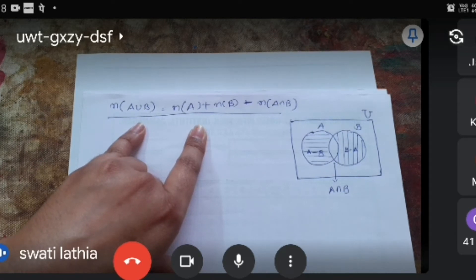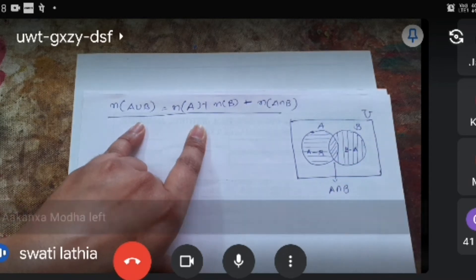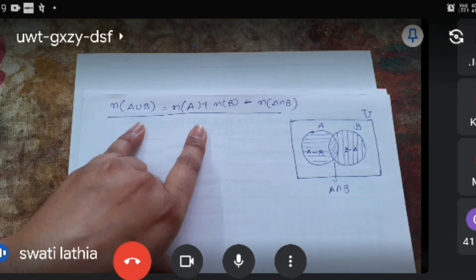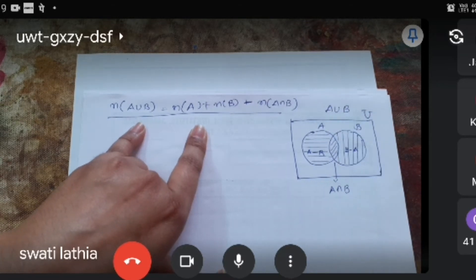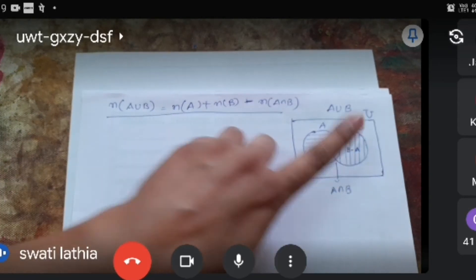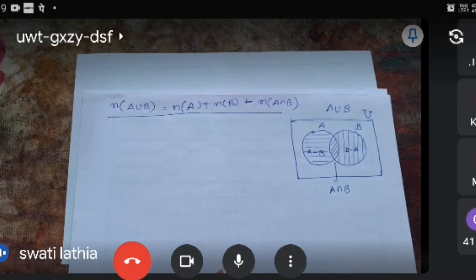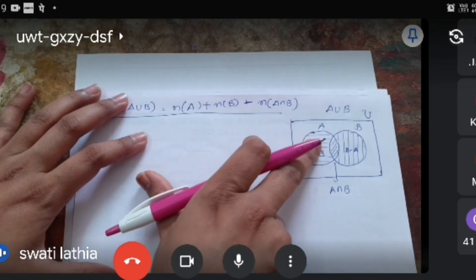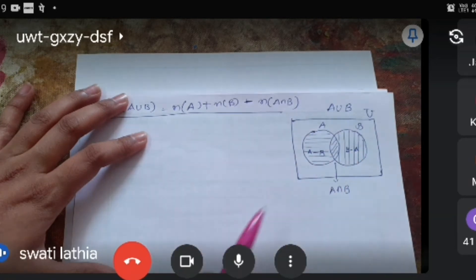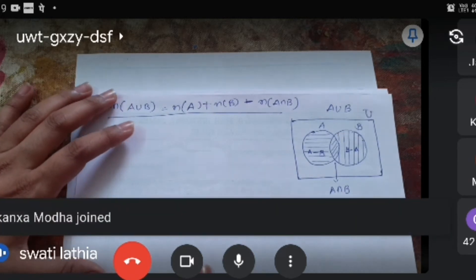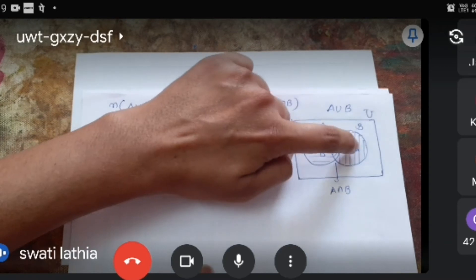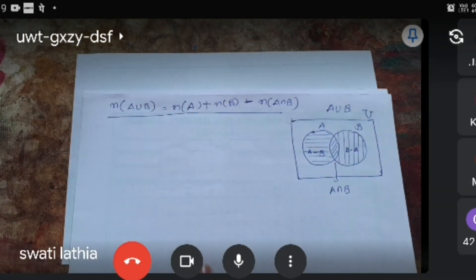વચ્ચેના ભાગને આપણે a intersection b કહીએ છીએ. આ ત્રણે ભાગ ભેગા કરીએ એ union કહીએ. Same વસ્તુ number of elements માં પણ છે — A union B = n(A-B) + n(A∩B) + n(B-A).